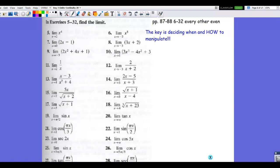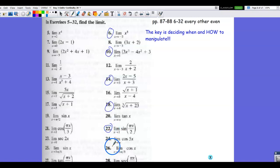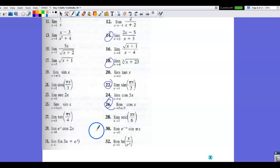Let's take a look at the even problems on pages 87 and 88. We're looking at 6 through 32, every other even. So I'll circle those: 6, 10, 14, 18, 22, 26, and 30.